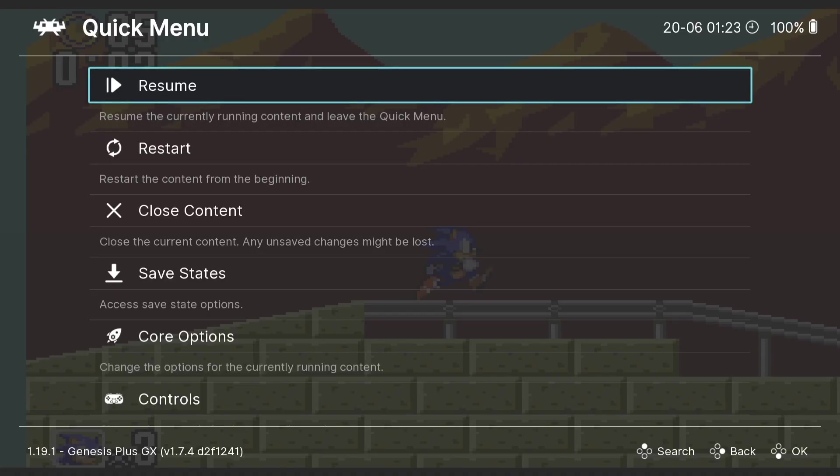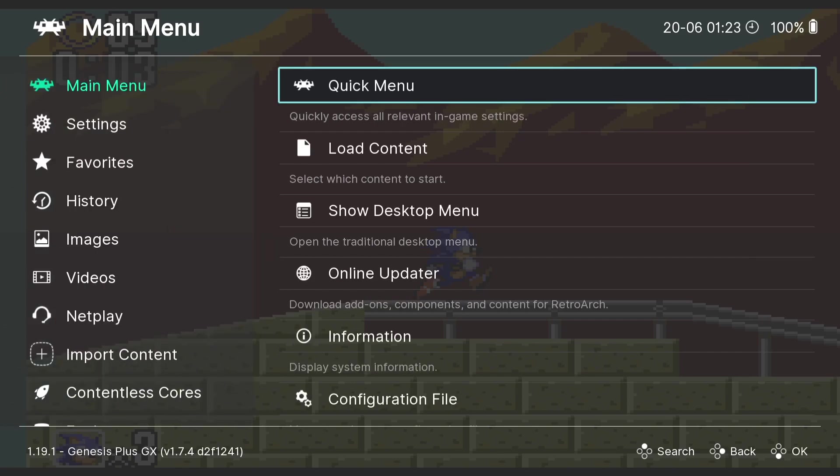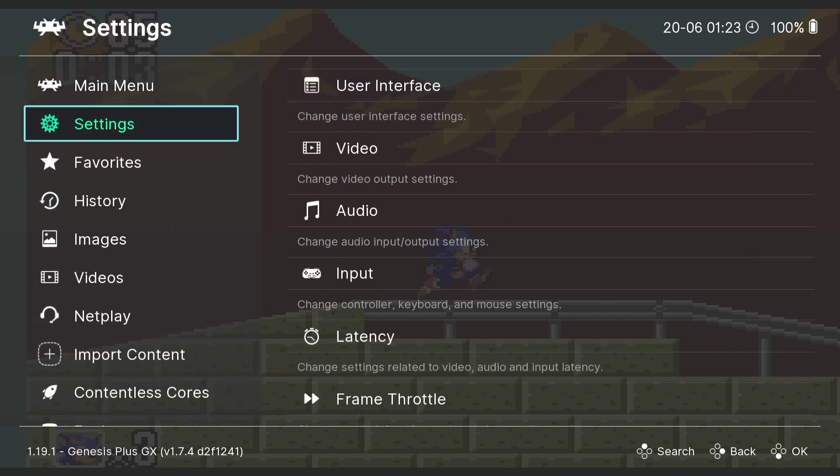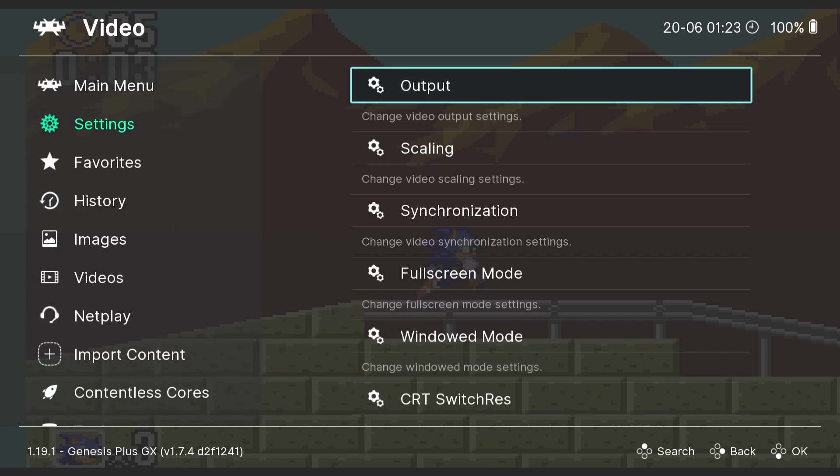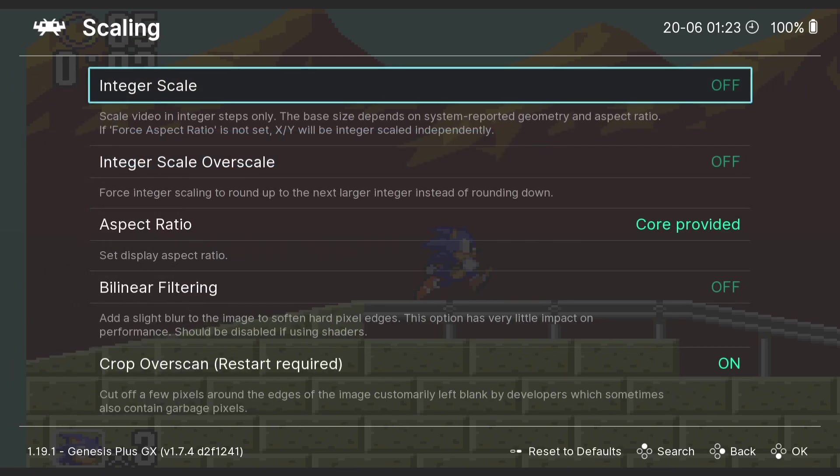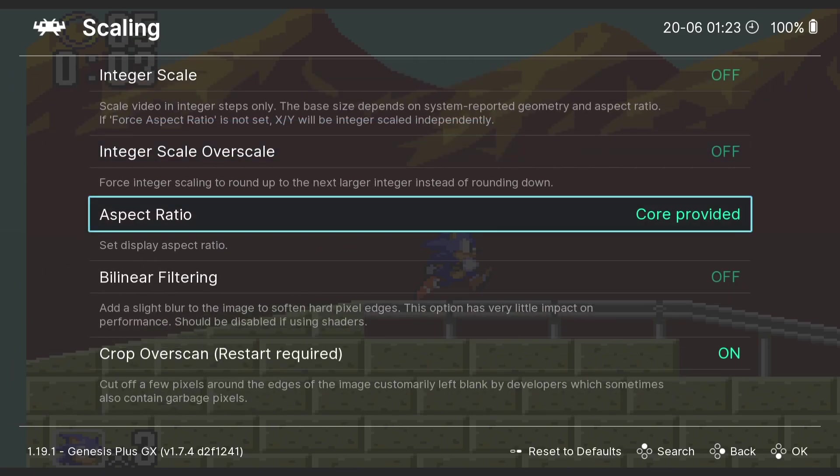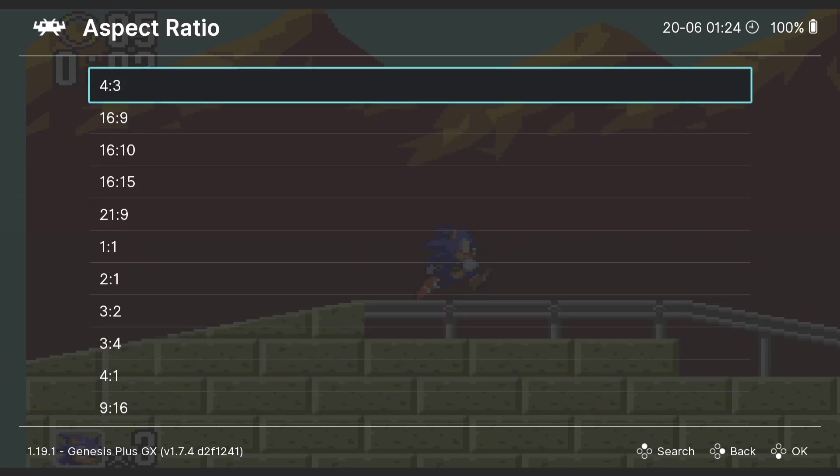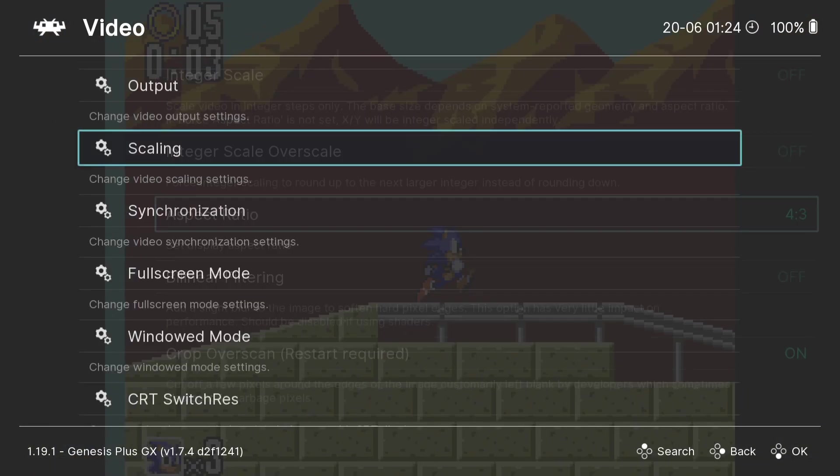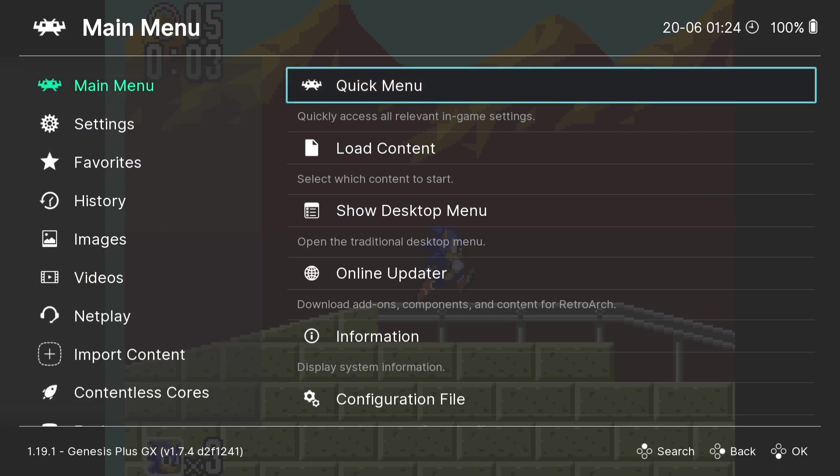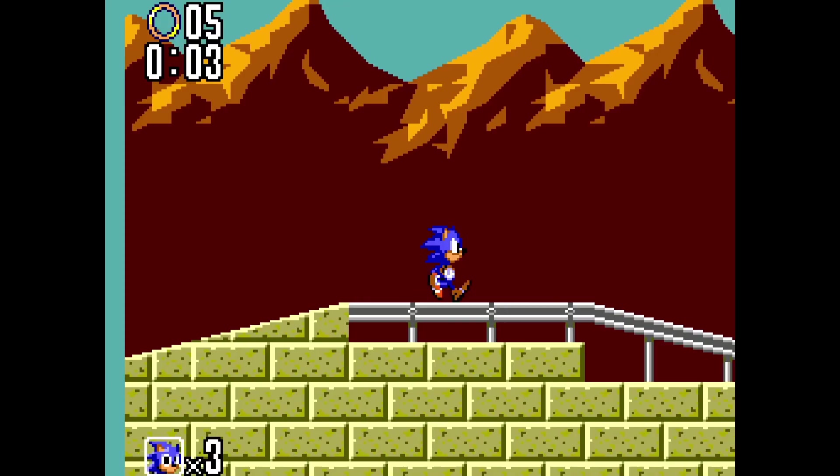Now obviously this is in a stretch mode. What we can do is very briefly just go into quick menu by pressing F1 on keyboard, or in my case I'm pressing my Xbox button. If I just come out by pressing B, go to Settings, Video and Scaling, I'm going to go down to Aspect Ratio and use 4 by 3. If I go back into the game, quick menu, resume.